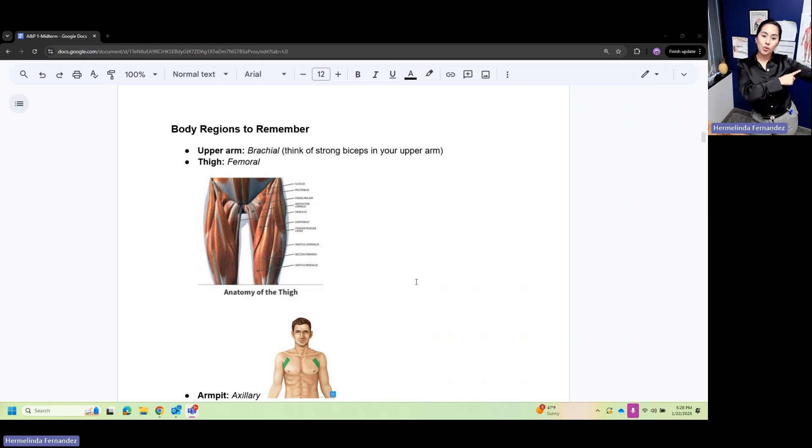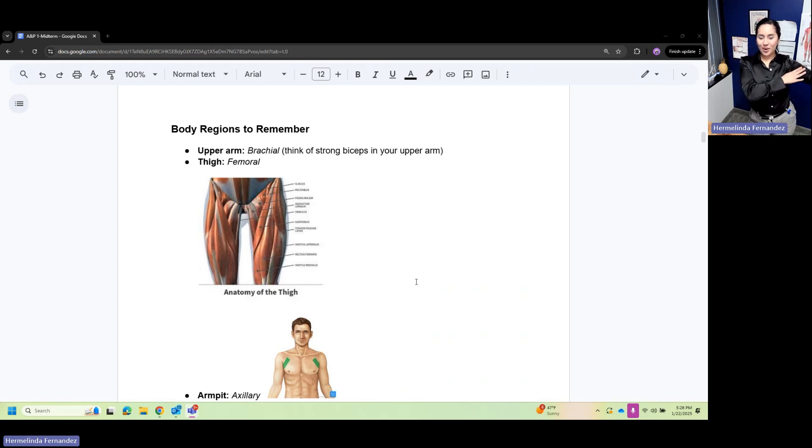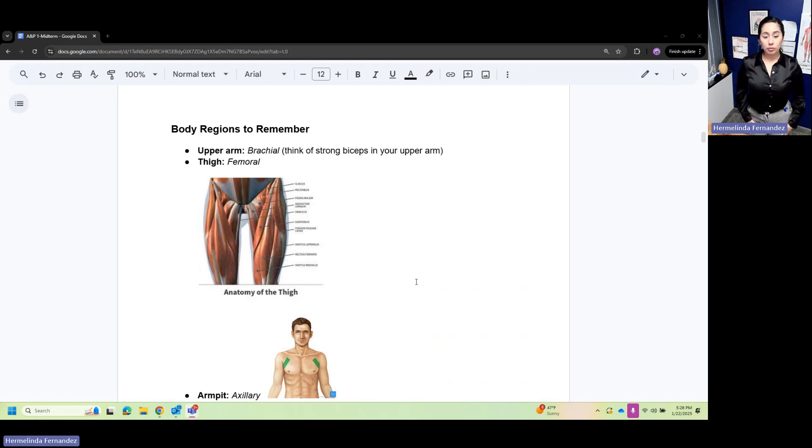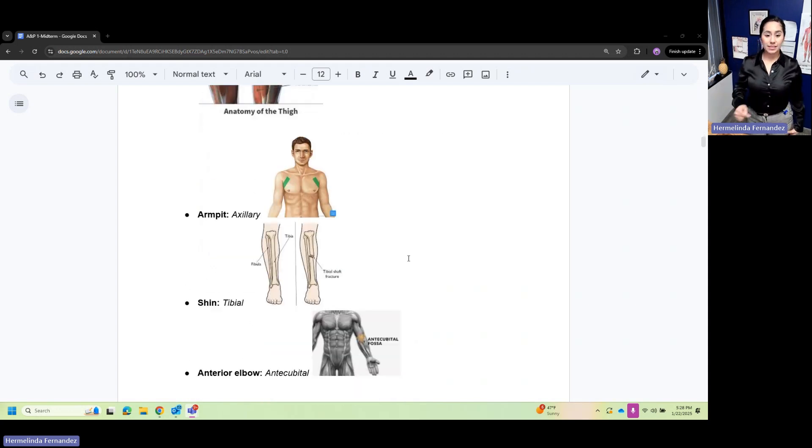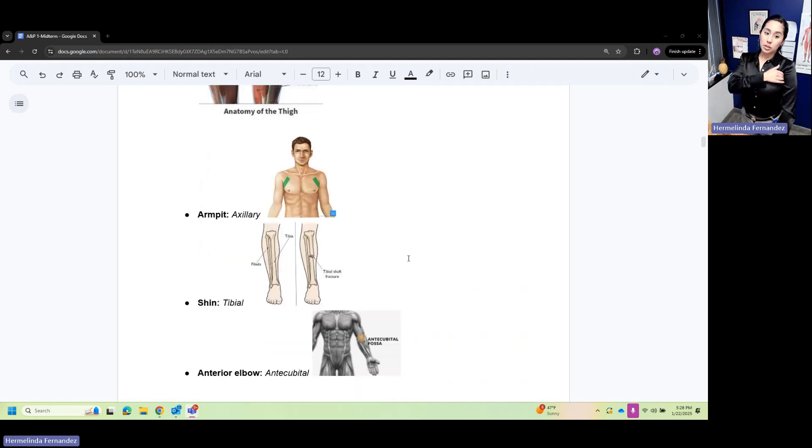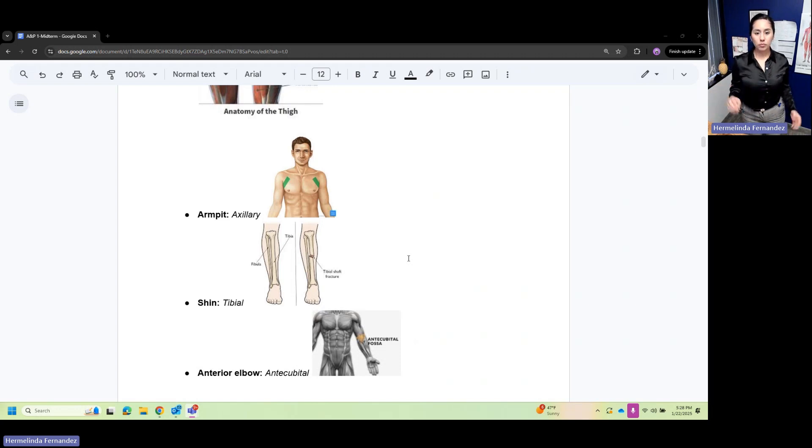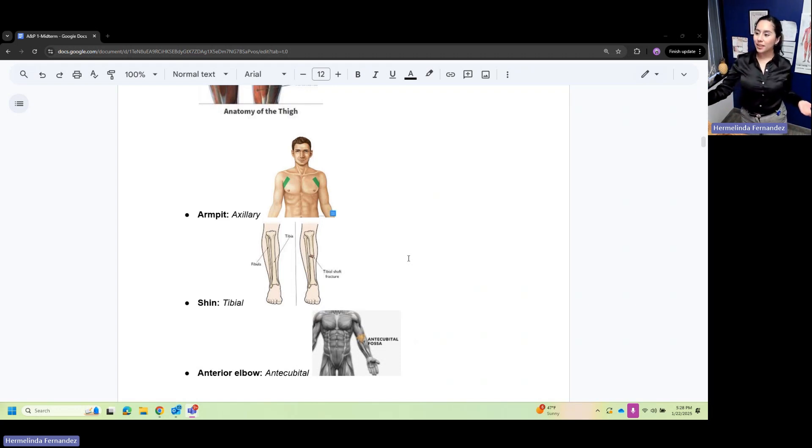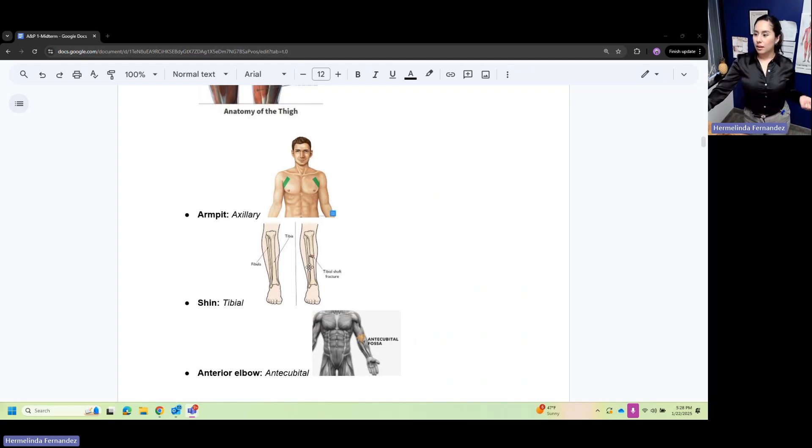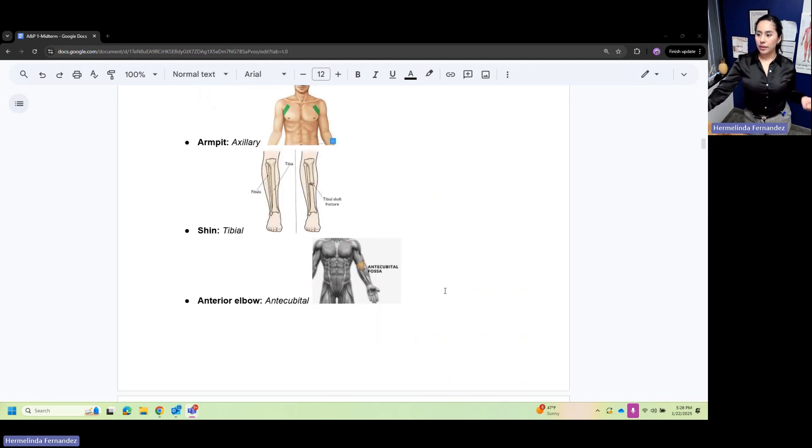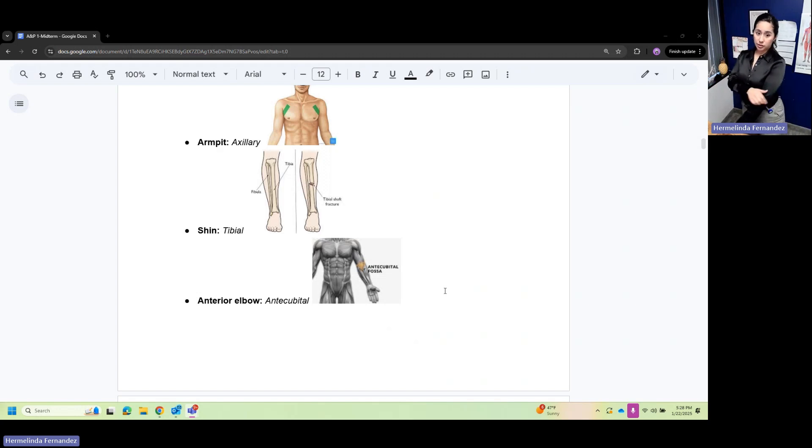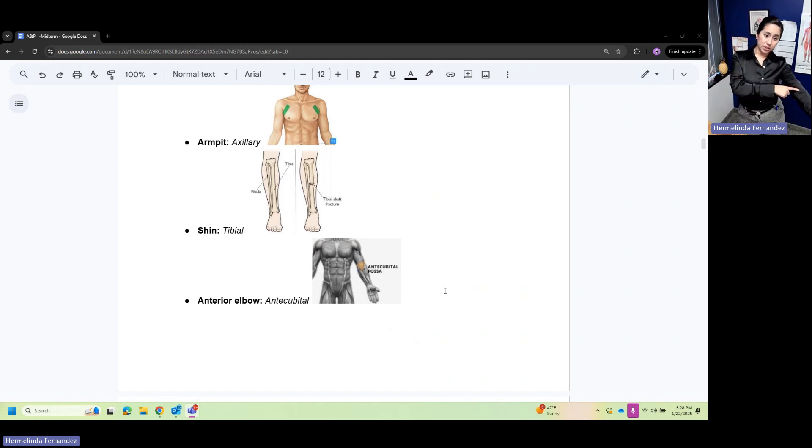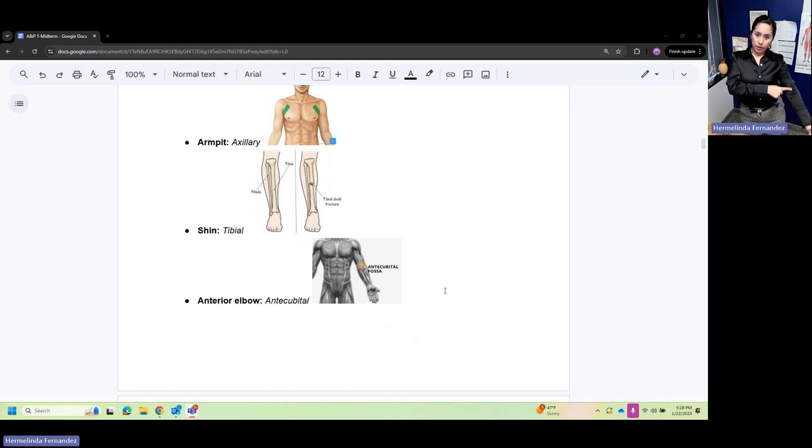Your femoral is your thigh. The axillary is your armpit. We have the shin, which is the tibial bone. Then we have anterior elbow. Think of anterior as before - the anterior of your elbow, your antecubital, is right here.